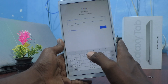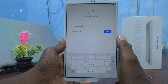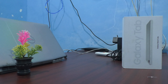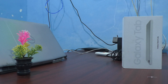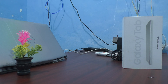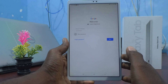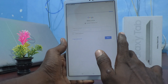Now you go to enter your password. I enter my password. I have entered my password and I click on Next.